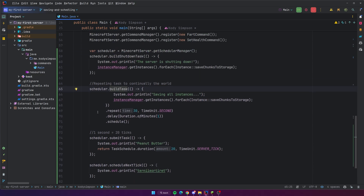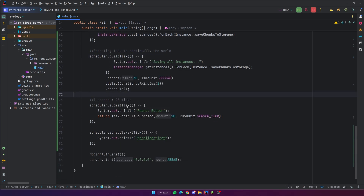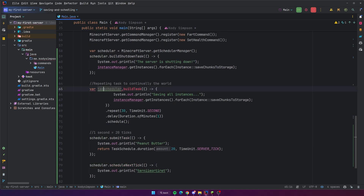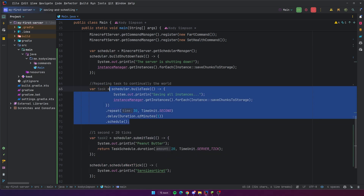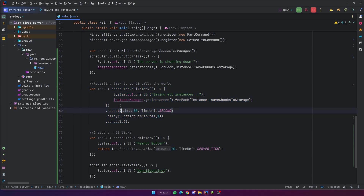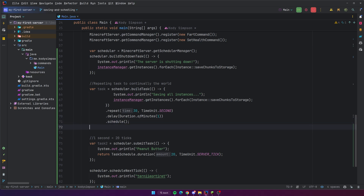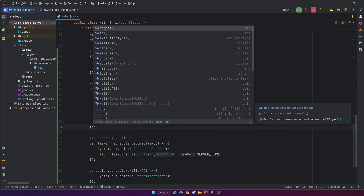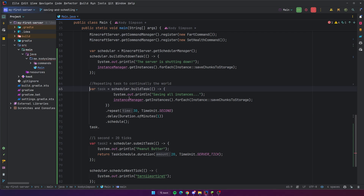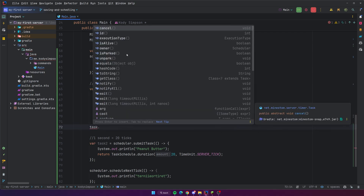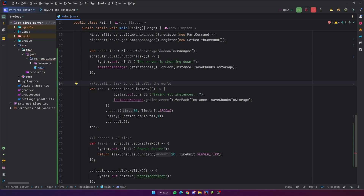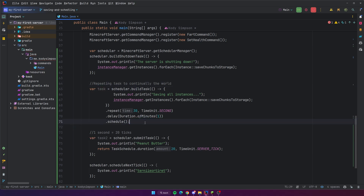Another important thing: whenever you build these tasks or call `submitTask()`, it usually returns a task that you can store in a variable — so `var task = ...` or `var task2 = ...`. This gives you the currently running or pending task as a variable so you can cancel it or get information about it. You can call `task.cancel()` — that's probably the most important one, because at some point you usually don't want these tasks to run forever. You can also check if they're still alive and get the owner.